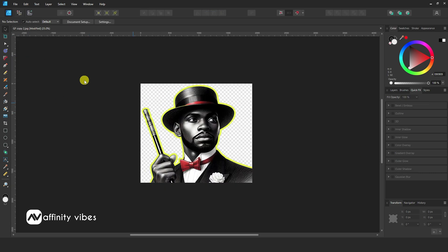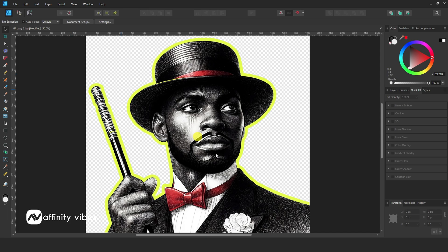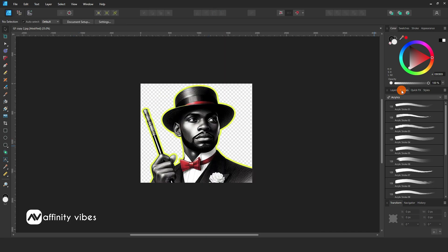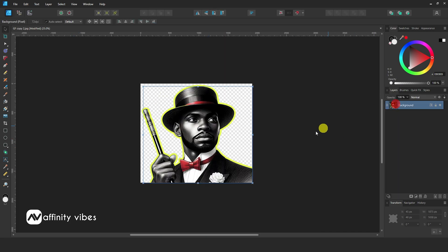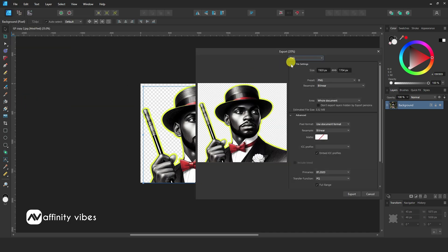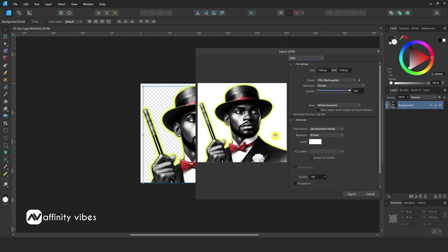Now, to export this image with a transparent PNG background in Affinity Designer 2, go to File > Export. Select the PNG format and export it.